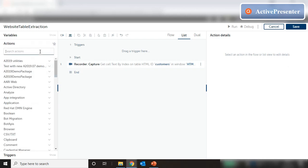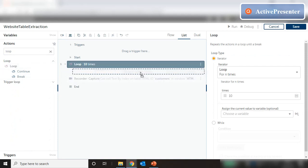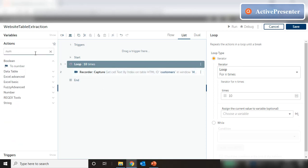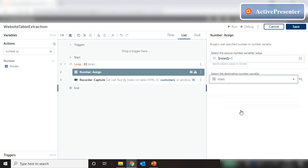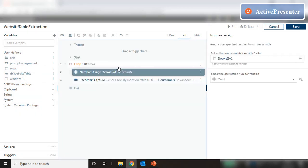Now let's start a loop, keep this inside the loop, and run it for initially 10 times. Within those 10 iterations, we're going to do a 'Number Assign' and increment the value of rows by plus 1, assigning it back to rows. We start with the default value of 0 for rows, so when the loop runs, the first thing it does is increment the row to 1 and assign it back to rows.